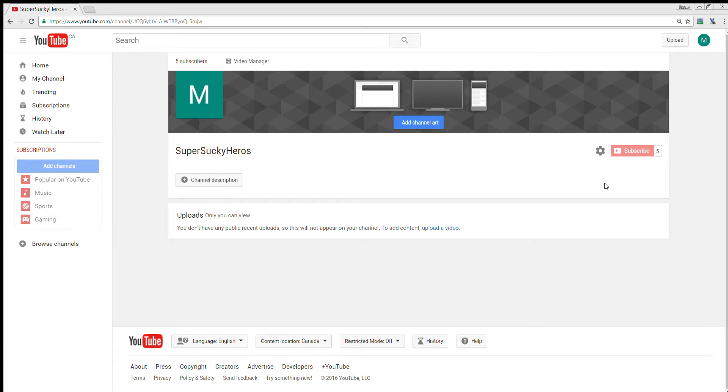This channel will be a shared channel, shared by the Imaginary League of Heroes.